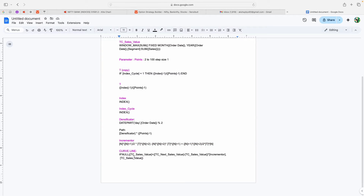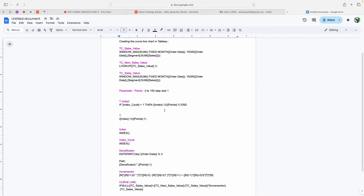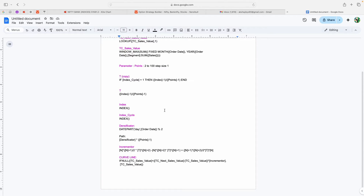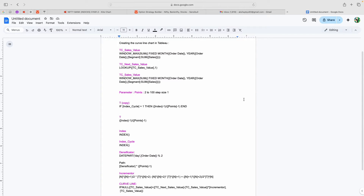The last is the Curve Line formula. This formula takes the current Sales value and next Sales value, multiplies them with the Incrementer, and creates the curve line pattern on the visual. I've created all these formulas and you can copy and use them to create your own visual. Now I'll start the process of how you can use these calculations to create the curve line chart.